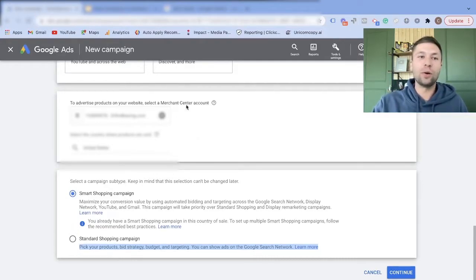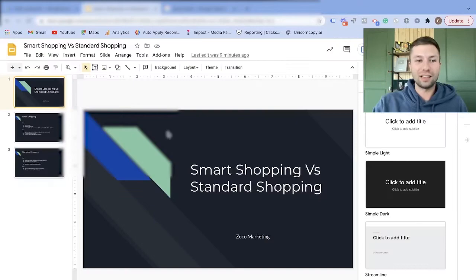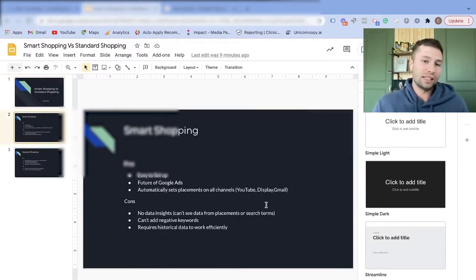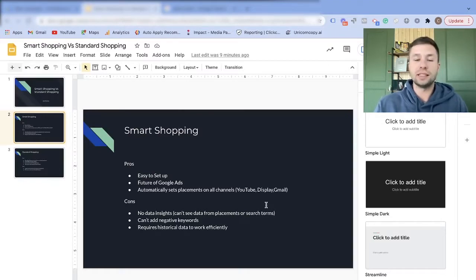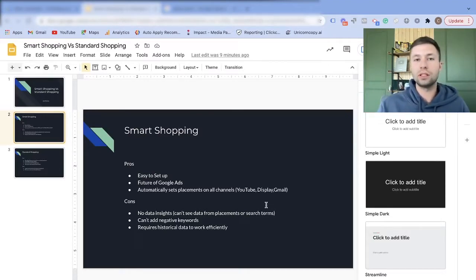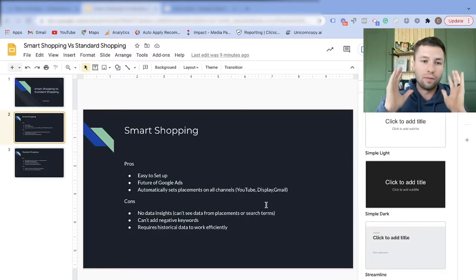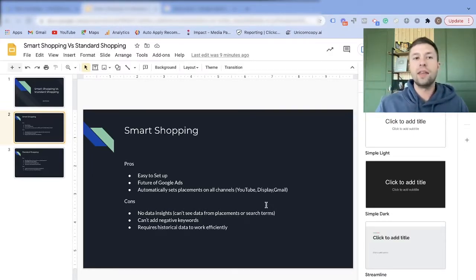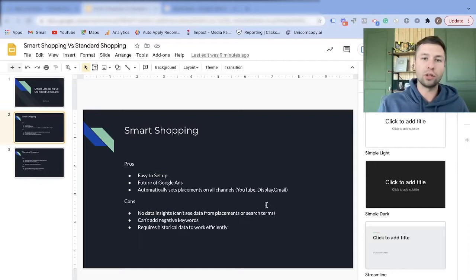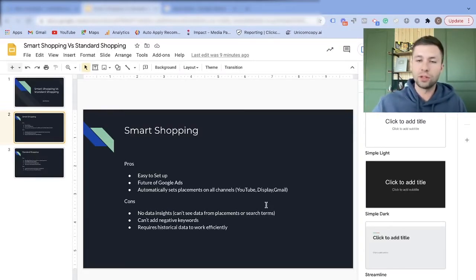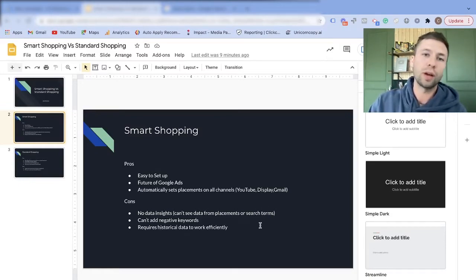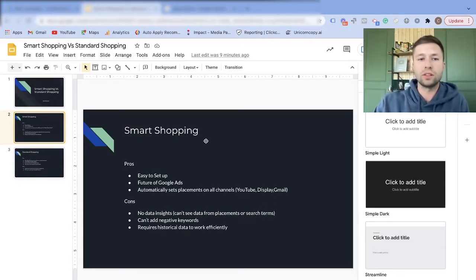We're going to go over to these slides I've made which lay out the pros and cons of a smart shopping campaign versus a standard shopping campaign. I'm going to go through these slides quickly just to give you a snapshot, and then I'll jump back into the account to show you the actual differences, and then wrap it up with my recommendations.